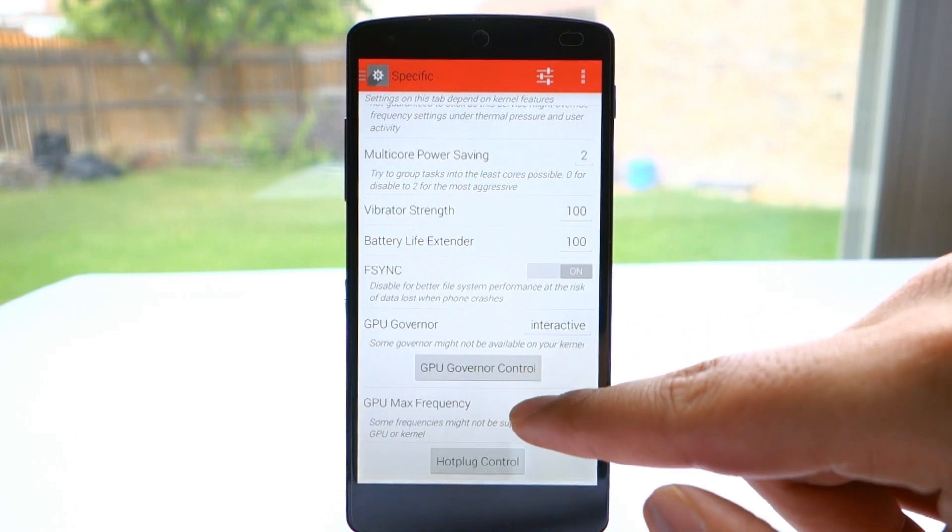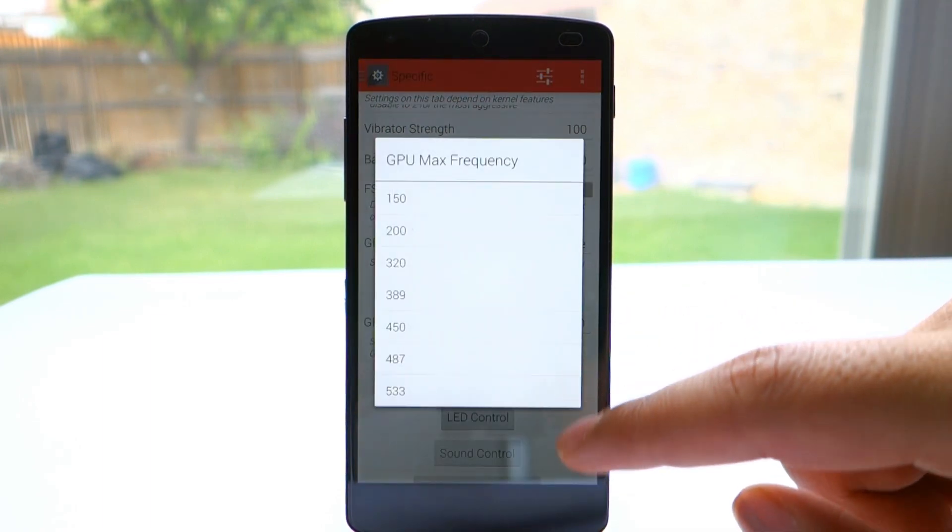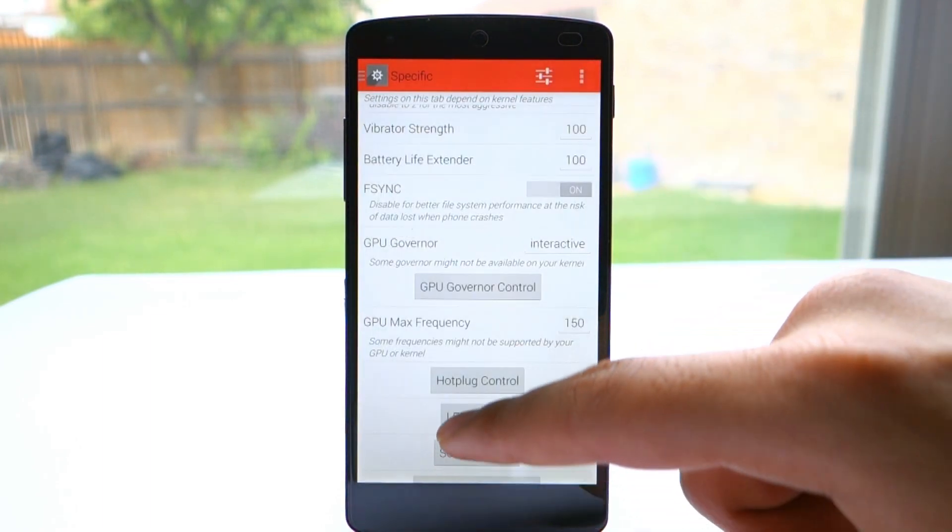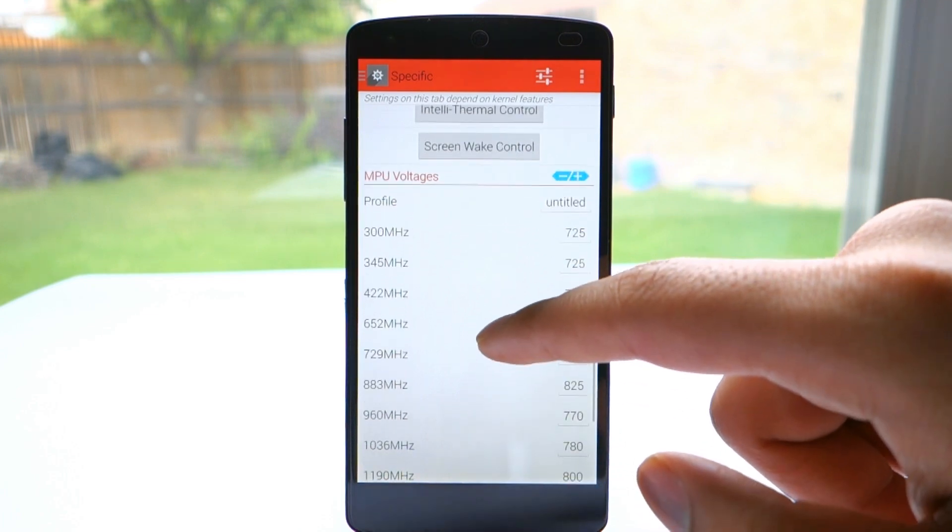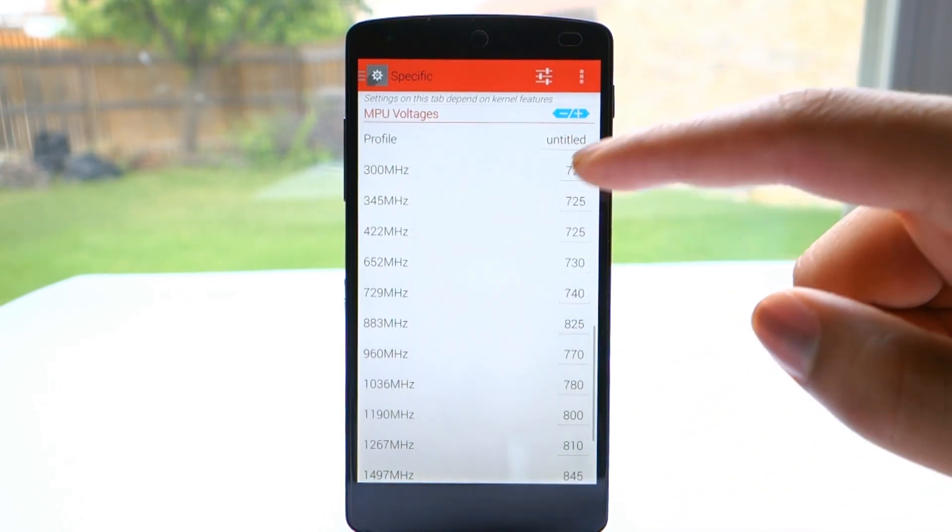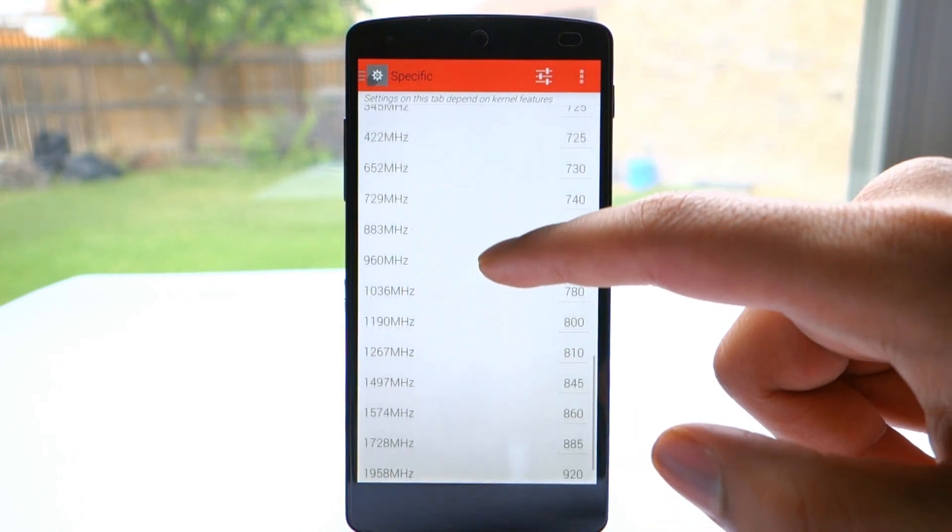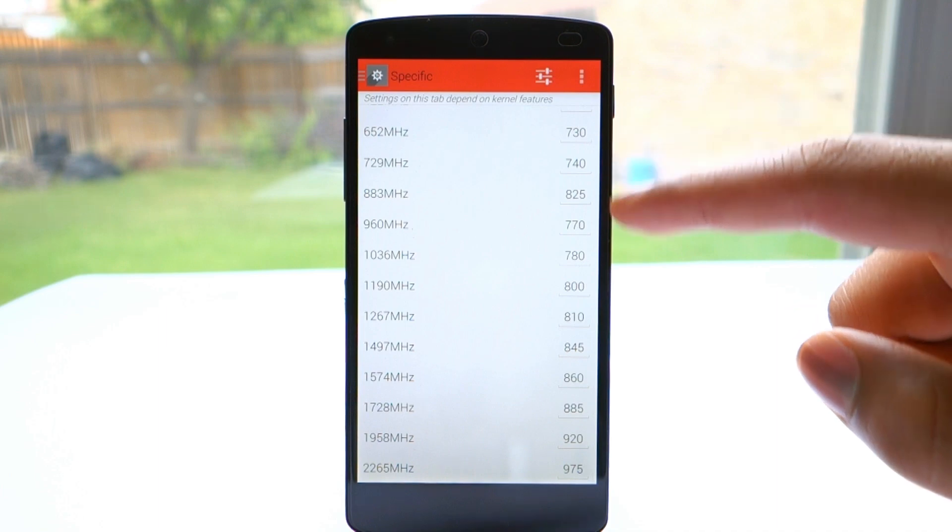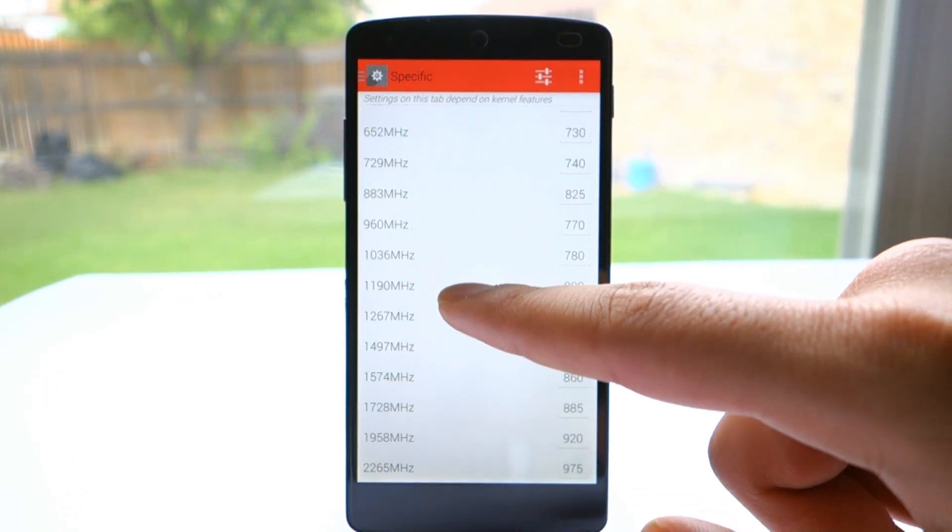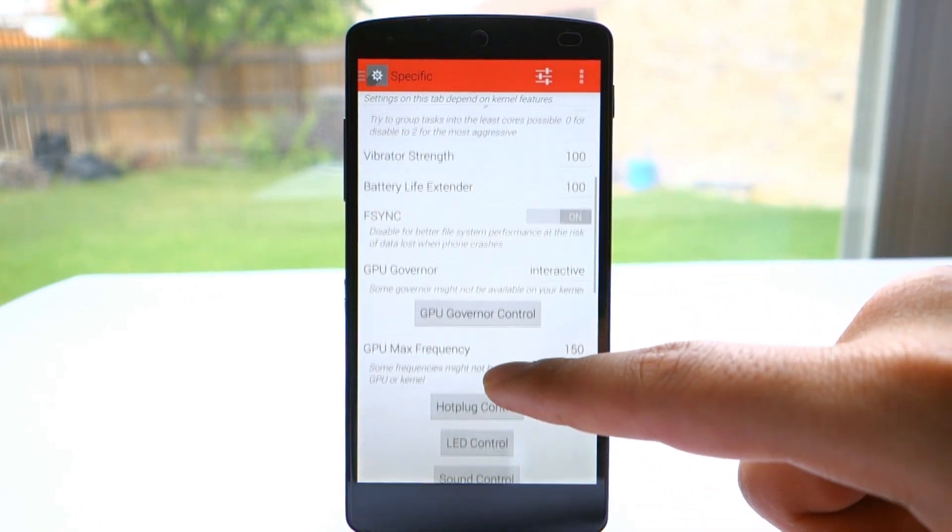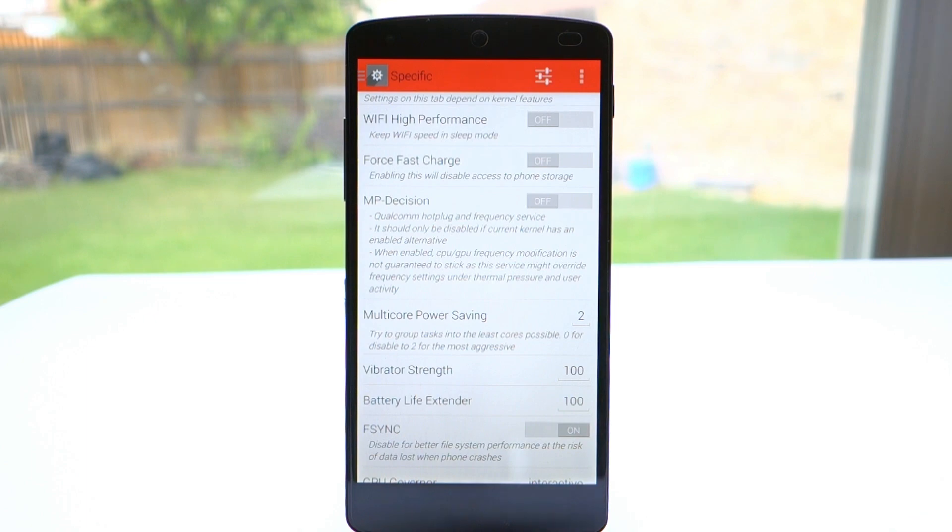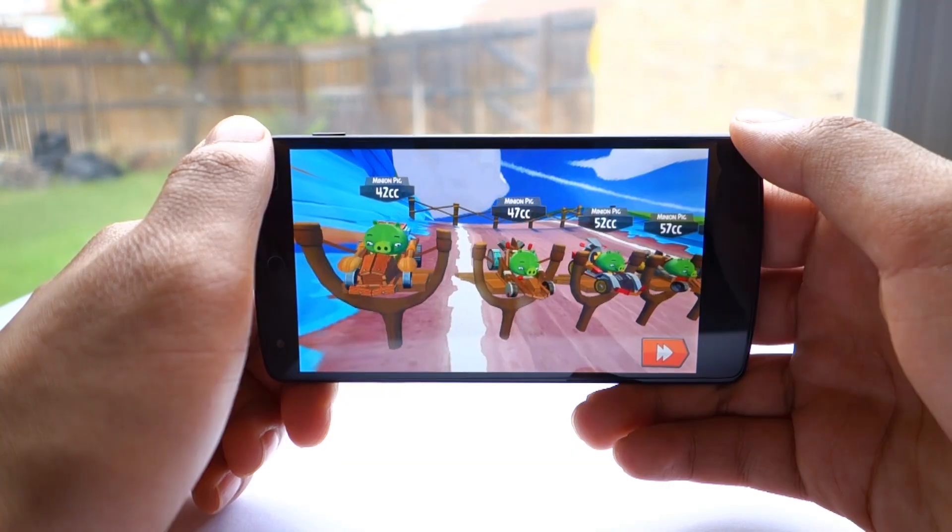Here we're going to change the multicore power signal to 2, the GPU Governor to Interactive, and the frequency to 150. Lower saves more power. Now here's where you change the voltage values. Switch up the values to a lower number, so it still delivers the same frequency but saves more power as it's using less voltage. That's pretty much it for the kernel settings.